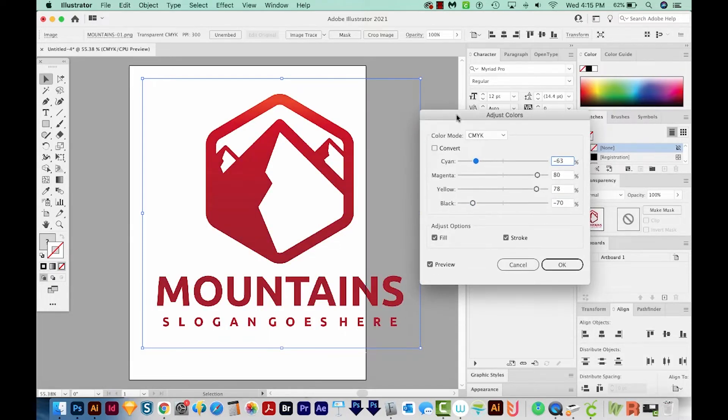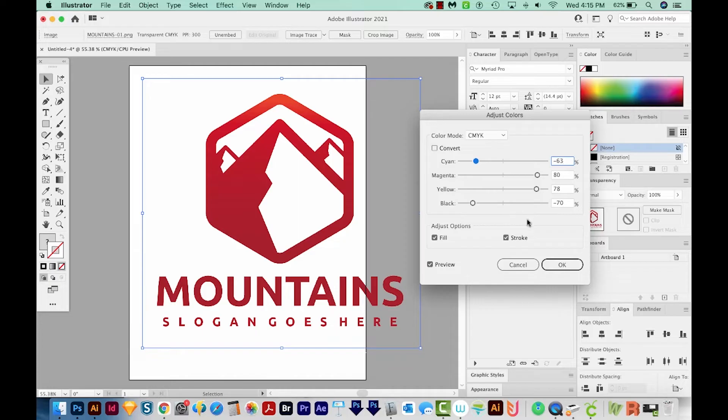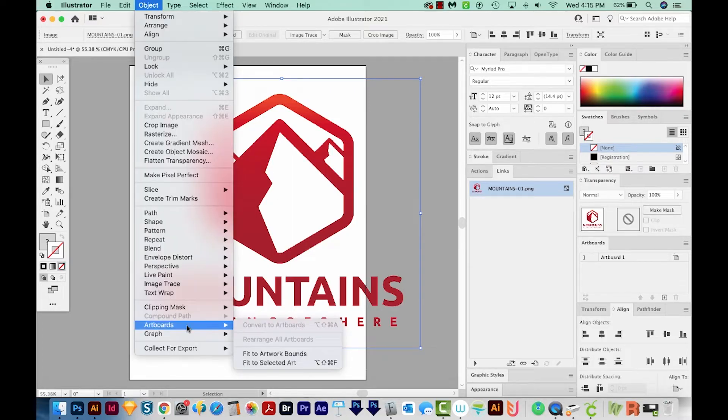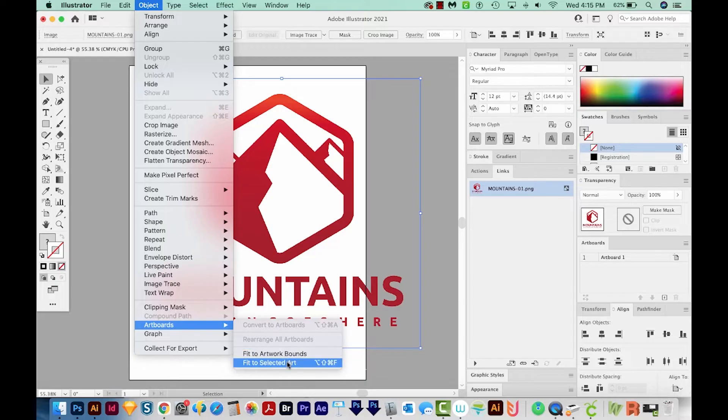And I'm kind of liking this red color. So we'll say OK. I want to keep the size of the PNG and the quality the same. So I'm going to come up here to Object, and then Artboards, and Fit to Selected Art.